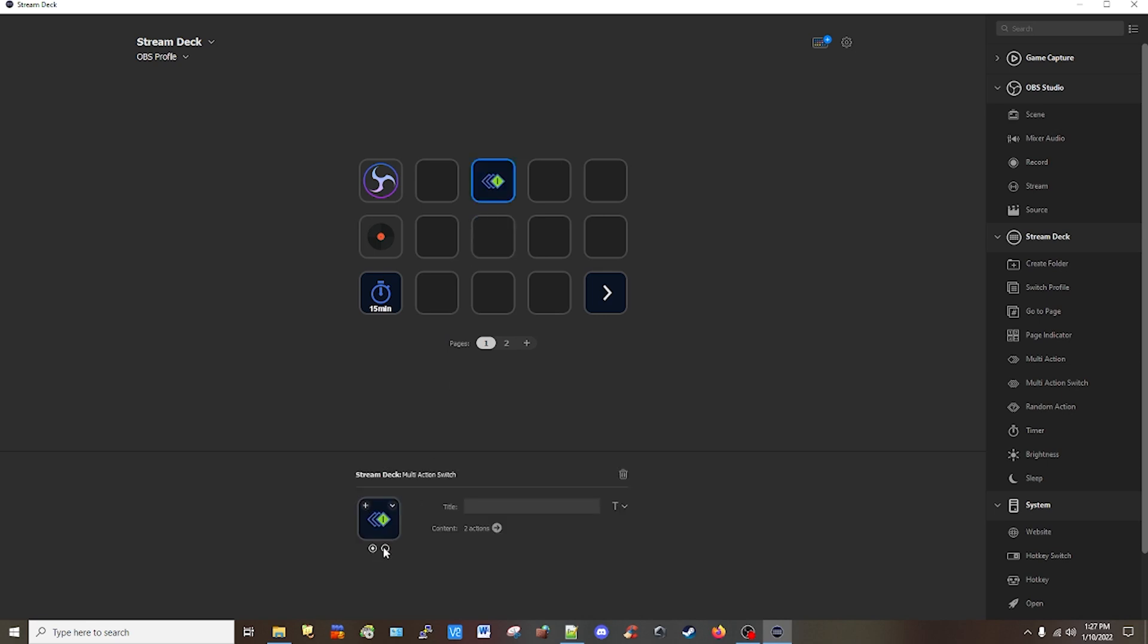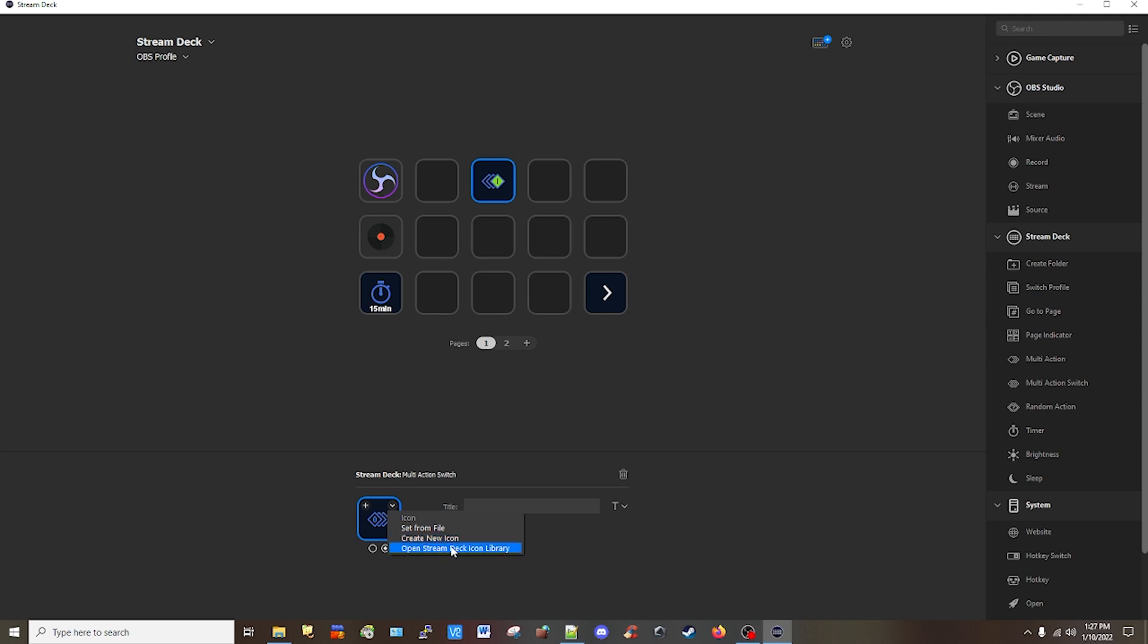Then you can just assign an on off. So this will be on, this will be off. So you can just assign whatever icon you want from file or you can create a new one or you can go to the Stream Deck library online.